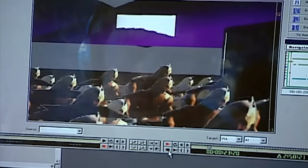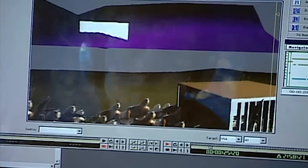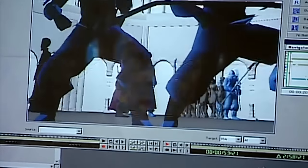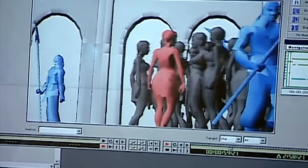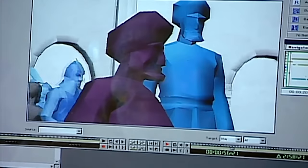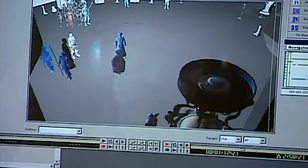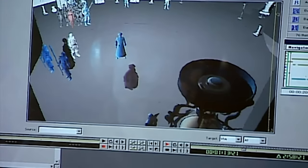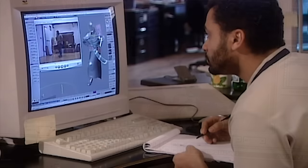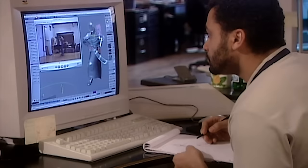Meanwhile, for the cinematics, the storyboard is animated using rough draft characters. This is simply to calculate the timing, and to map out a clear path across the backgrounds, so that the characters don't collide with the scenery.